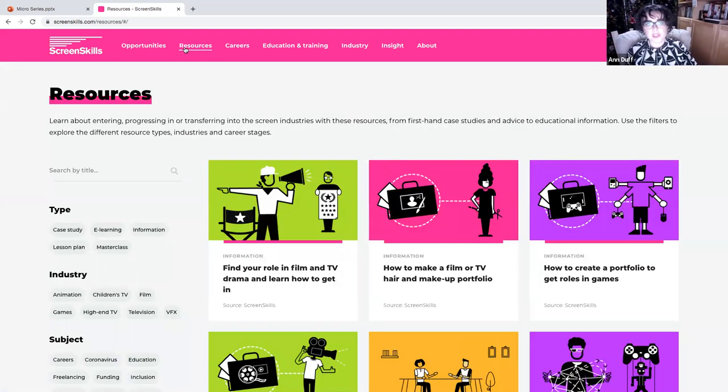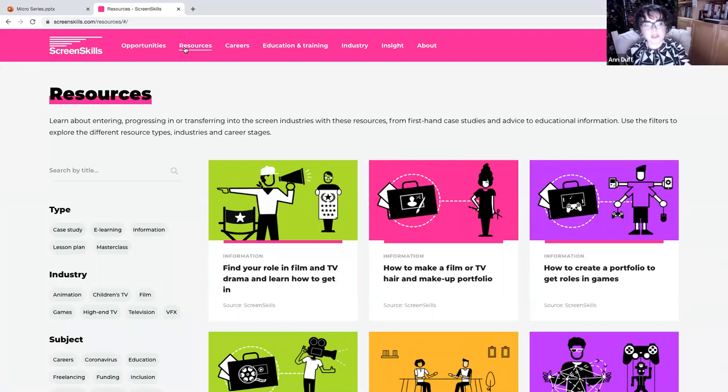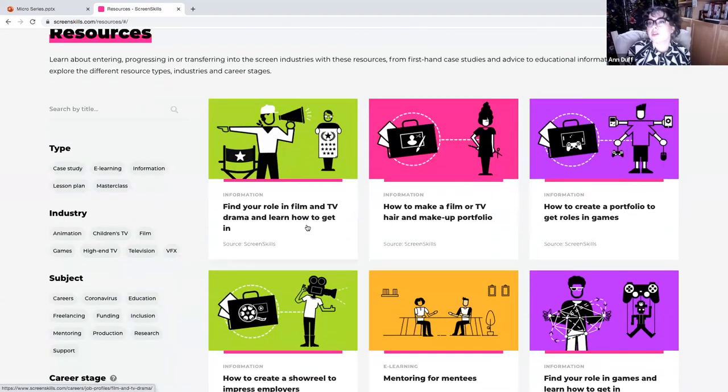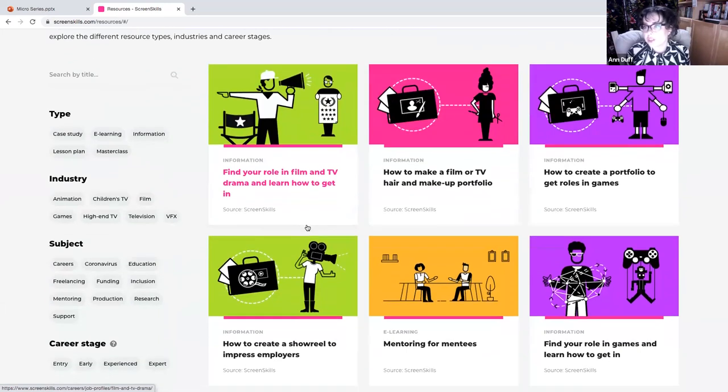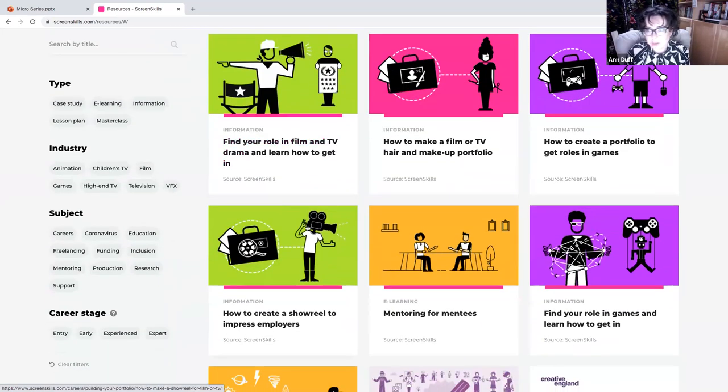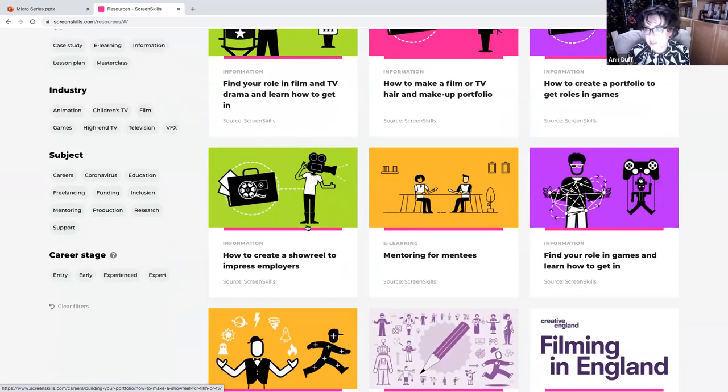Okay, so as you can see, loads of lovely content. So what you can do is you can scroll through and you can pick out the things that really speak to you.